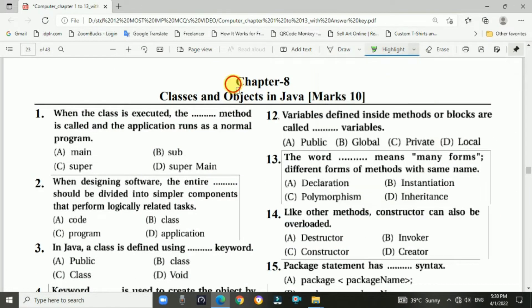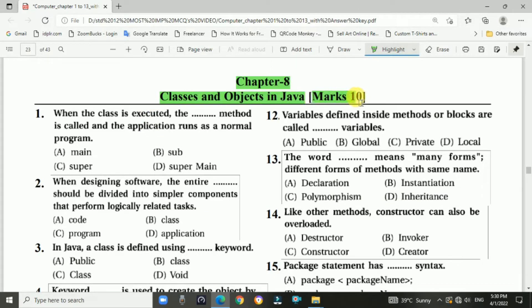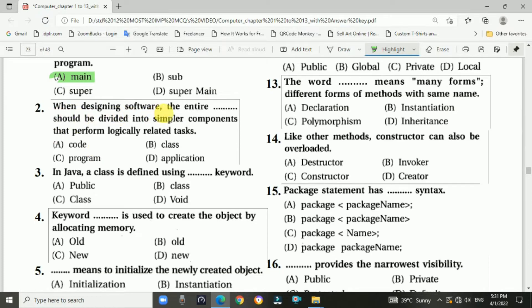Chapter number eight is Classes and Objects in Java. It's a 10-mark chapter. Question number one: when the class is executed, the dash method is called and the application runs as a normal program. Answer: main. Question number two: when designing software, the entire dash should be divided into simpler components that perform logically related tasks. Answer: application.